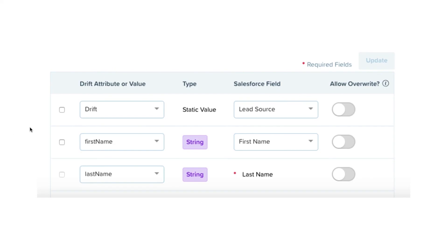We'll also be able to create custom attributes, so if you have really custom fields within Salesforce, we'll be able to create custom attributes within Drift to make sure we're capturing the information that you need. By default, as you can see in this screenshot, the attributes within Drift that will sync over to Salesforce include things like first name, last name, and email — but you can get much more specific and custom with these attributes.